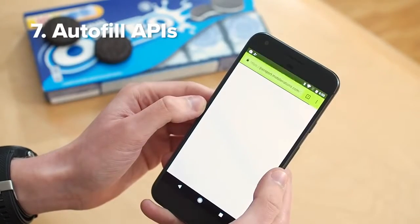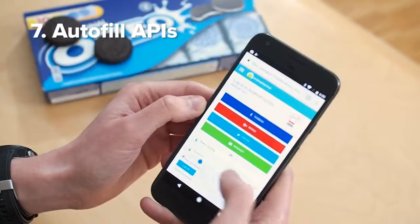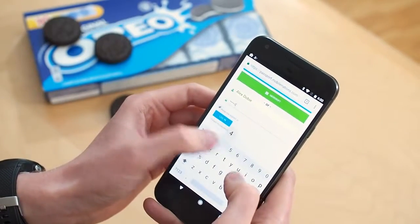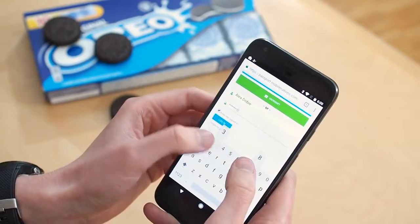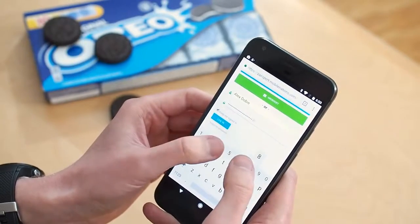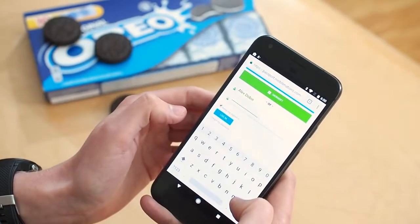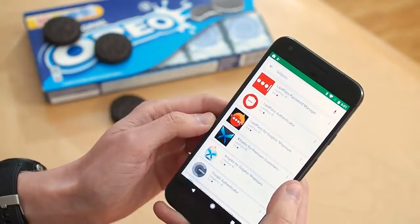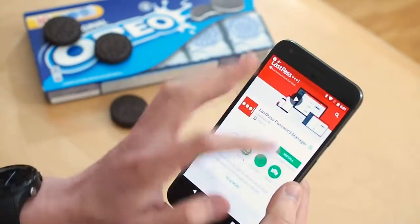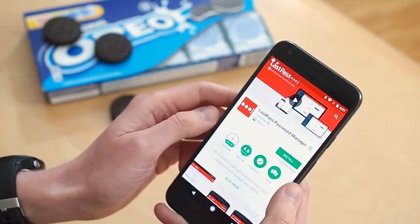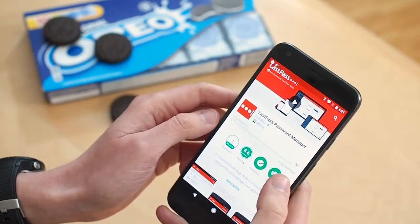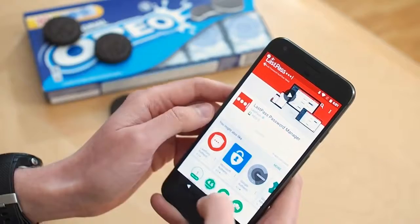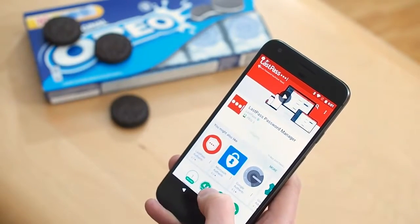Number 7: Autofill APIs. Google's making it easier to use password managers and similar tools in Android O with these new APIs. Apps can set themselves up as autofill providers and serve up passwords and other types of information that you might otherwise have to copy and paste, storing all these details securely and taking some of the legwork out of dropping them into forms. Just like you can easily switch between keyboard providers right now, in Android O you'll be able to do the same for apps that use autofill.